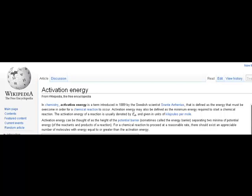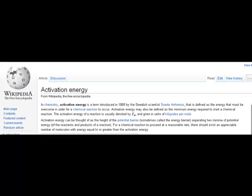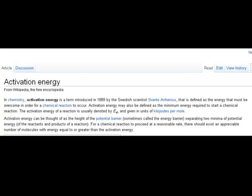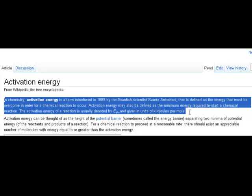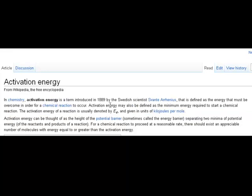Before I describe how activation energy relates to reaction rates, let's first define and understand what activation energy is. Chemical activation energy was developed by Arrhenius. It's the energy that must be overcome in order for a chemical reaction to occur. The activation energy may also be defined as the minimum energy required to start a chemical reaction. It's noted as E sub A, and it's given in the units of kilojoules per mole.